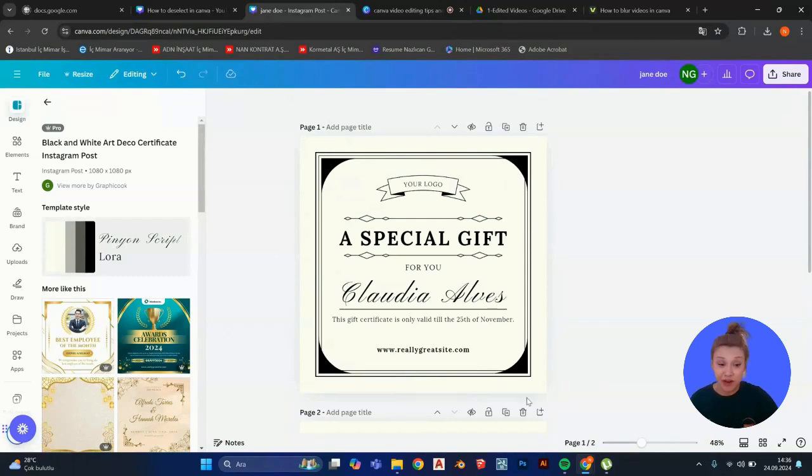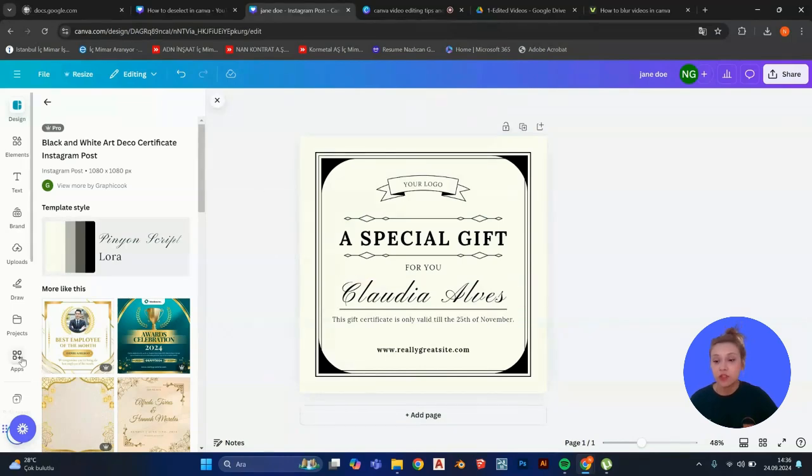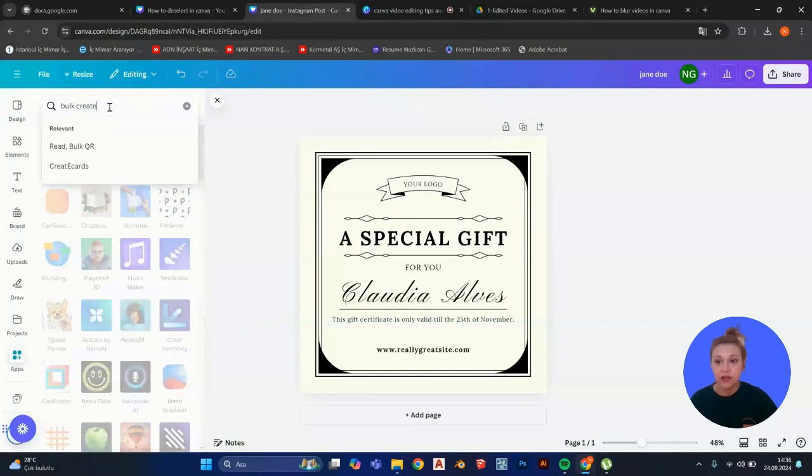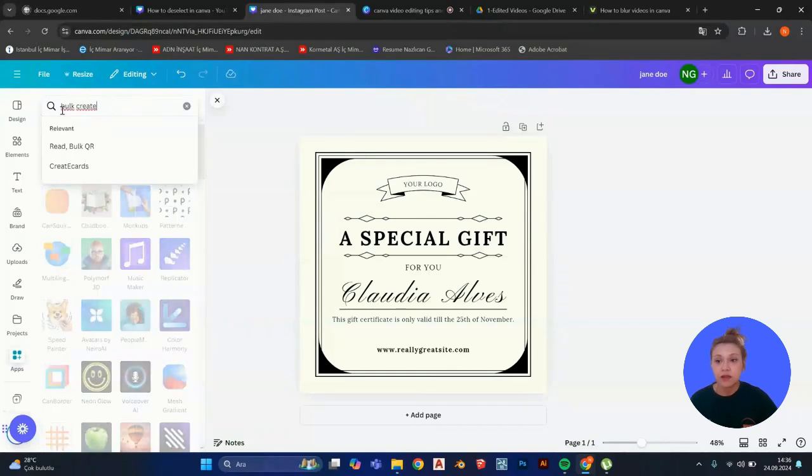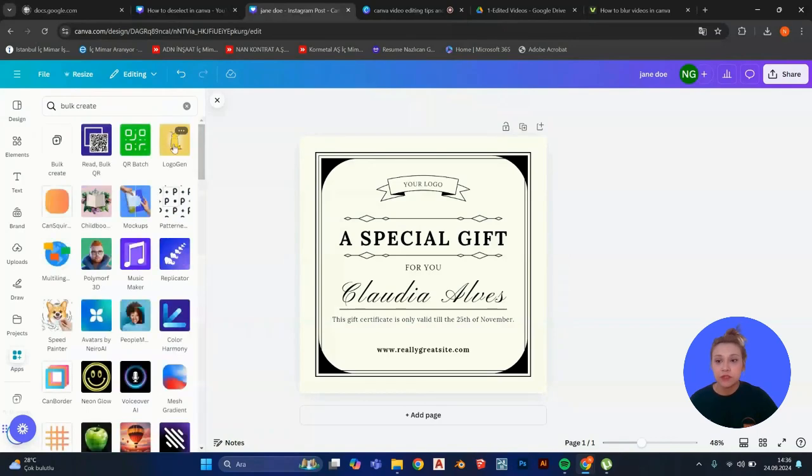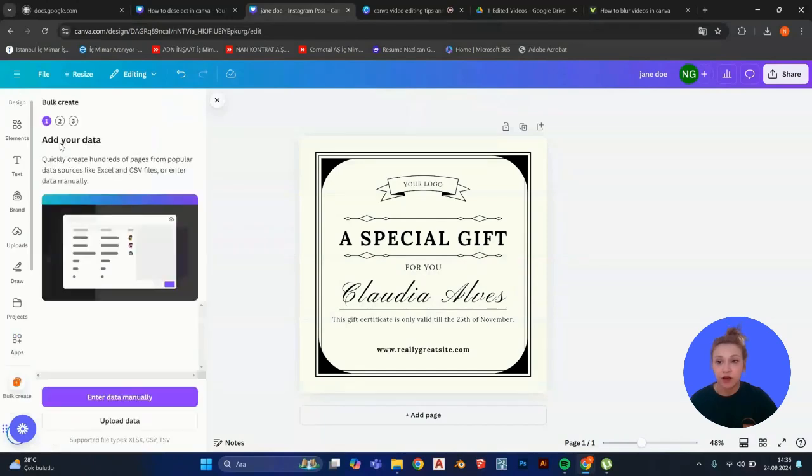So the thing that you need to do is go to apps right here and type down bulk create. When you type it down, there is this option for bulk create. You're going to click on it.